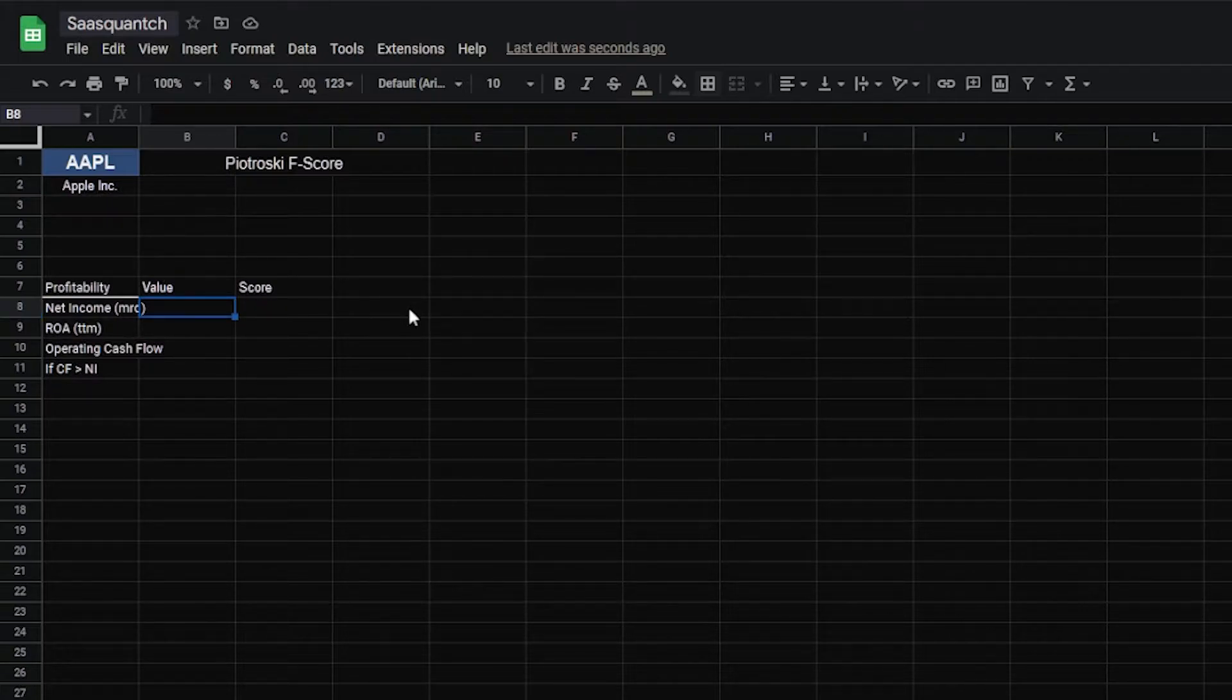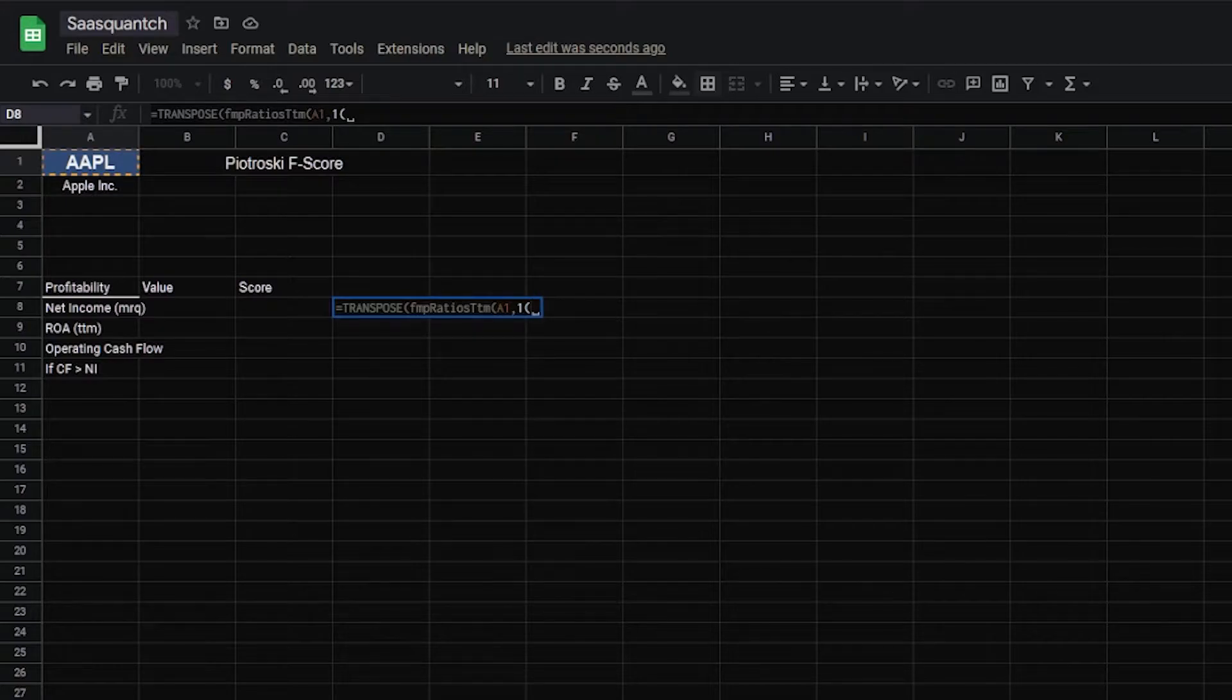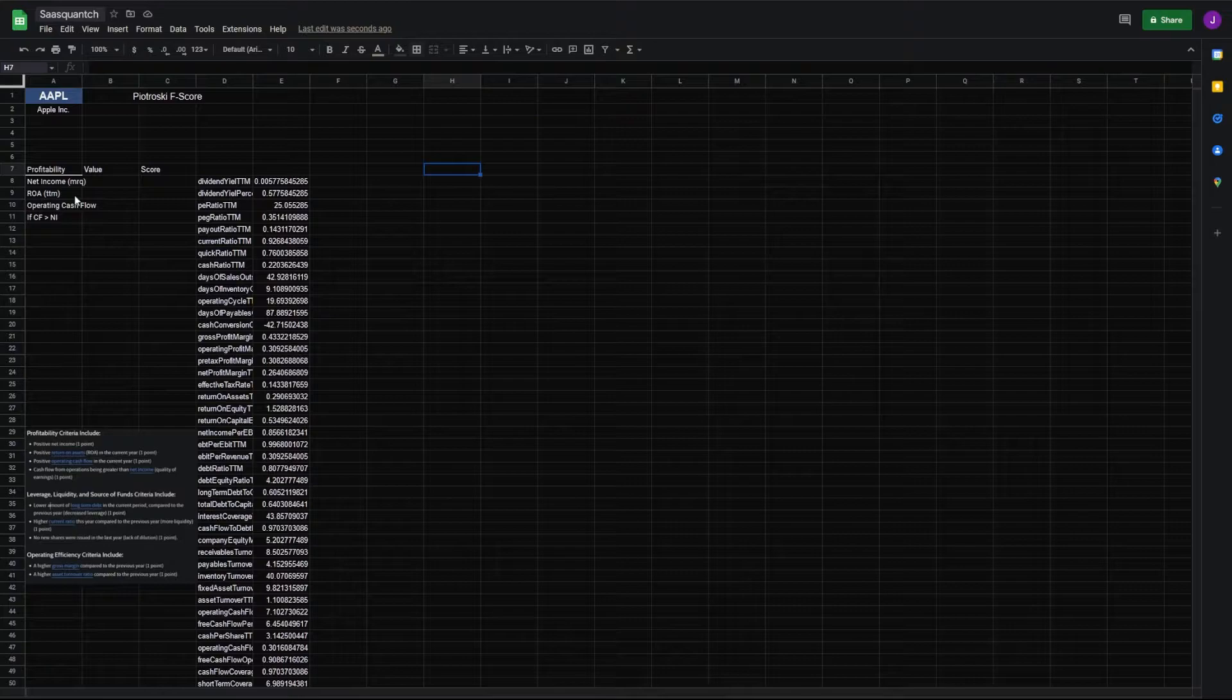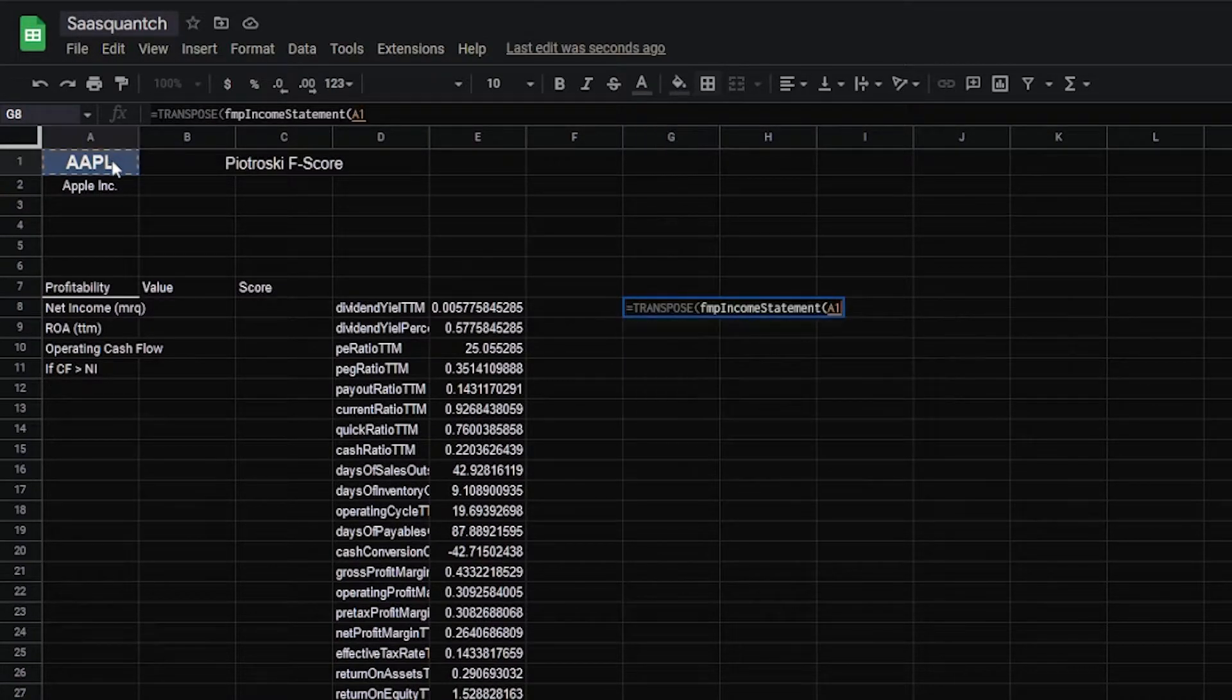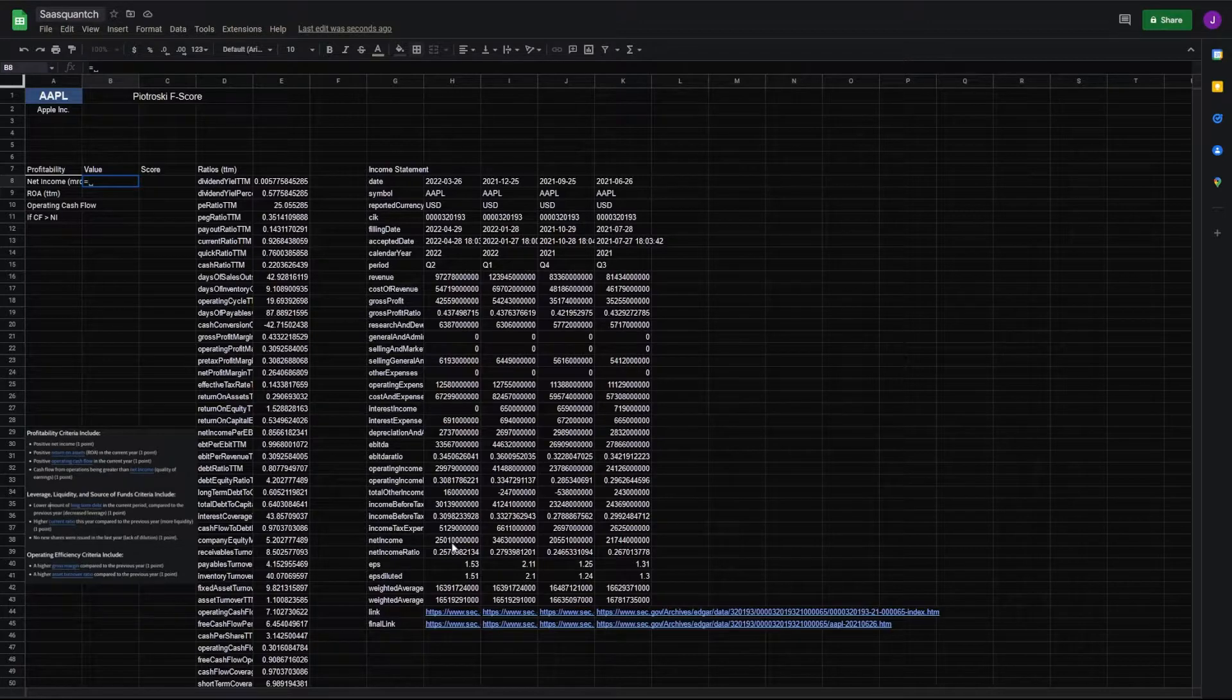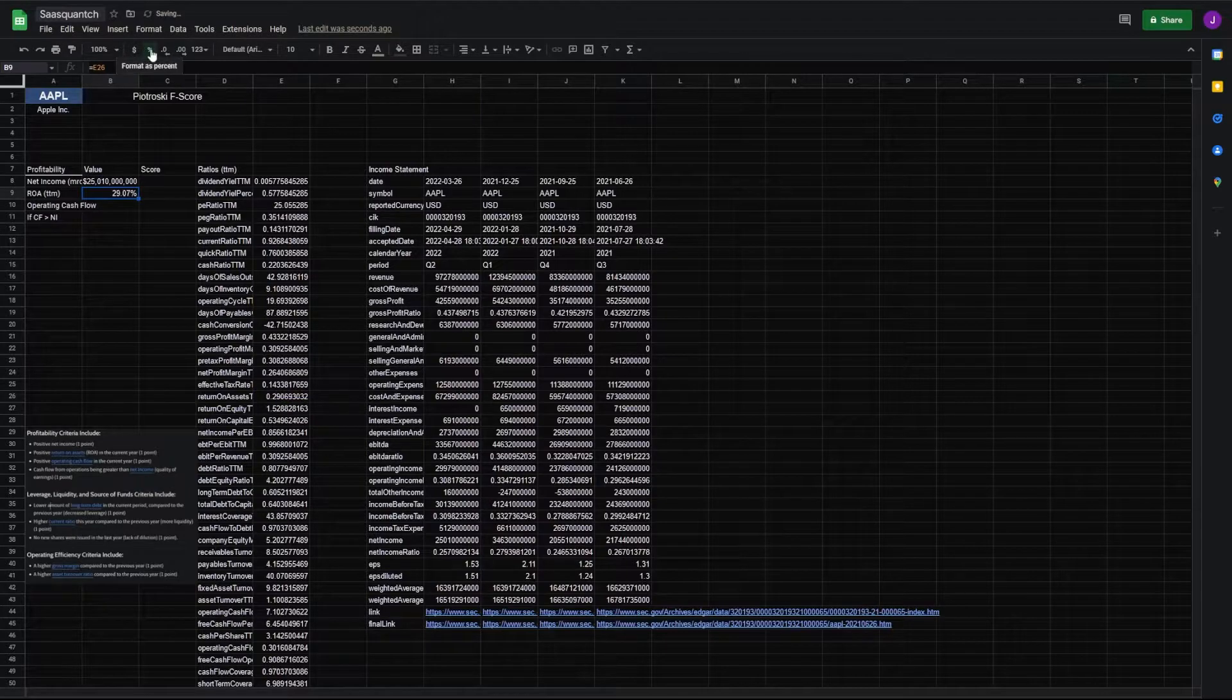Put a line under it, with a value column and a score column. So first we need net income and ROA. First we'll put our ratios in here. For that, we'll go to D8, transpose FMP ratio symbols back to A1, and we'll just do one year. There's our ratio, make that a bit smaller. And then we're also going to need the income statement for the last four quarters, because we're going to use the most up-to-date information instead of just the annual reports.